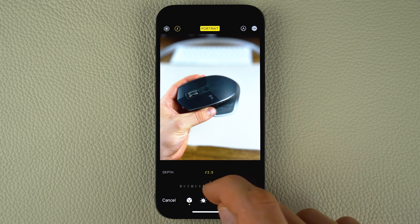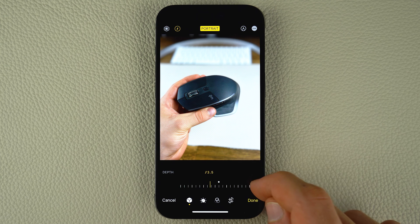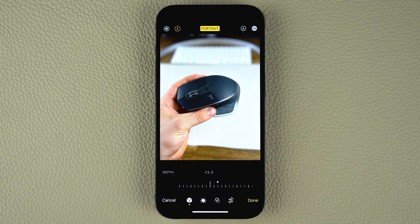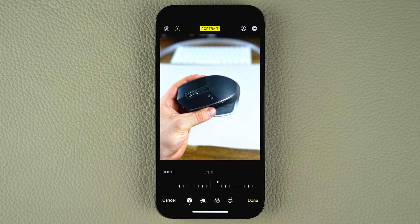The lower the F stop, the more intense the background blur will be. To remove the blur, tap the yellow portrait option at the top of the screen. When you're finished editing, tap Done to save your changes.